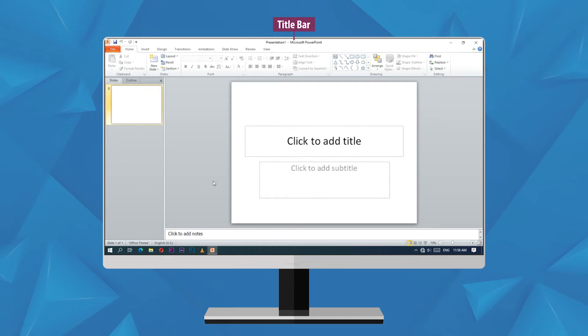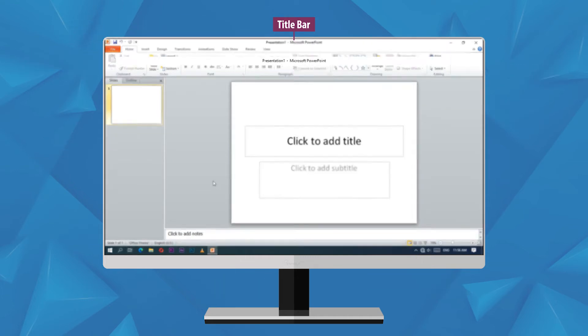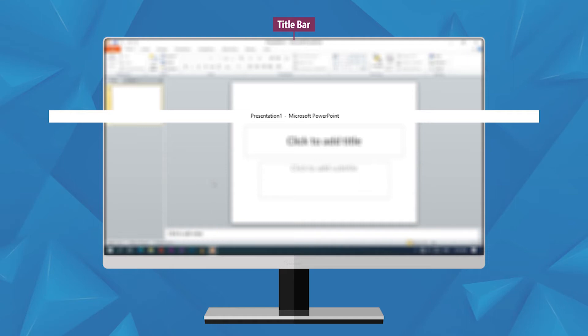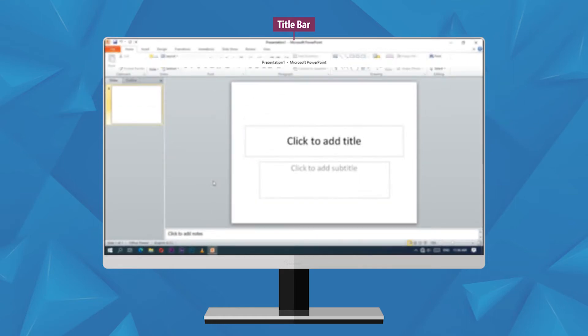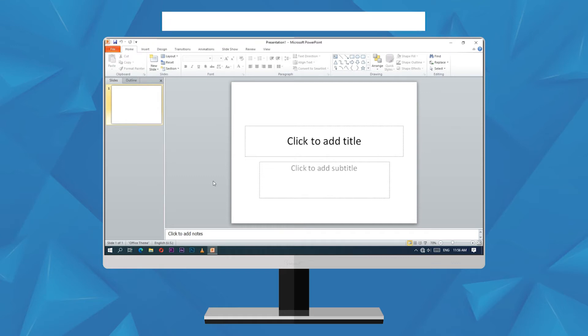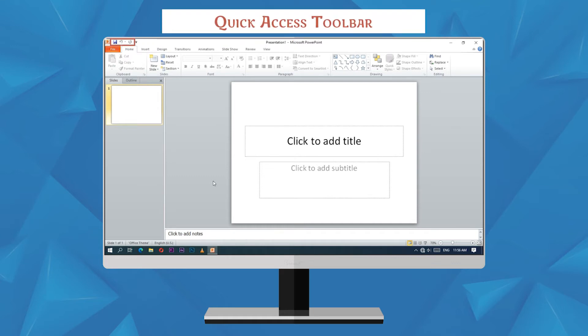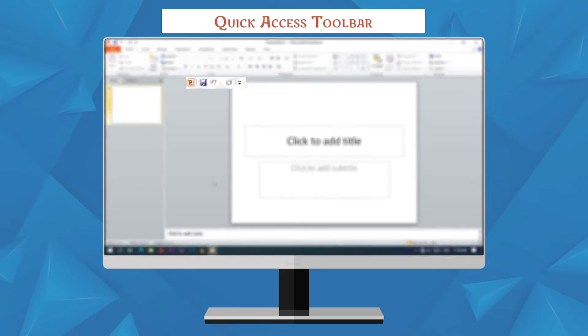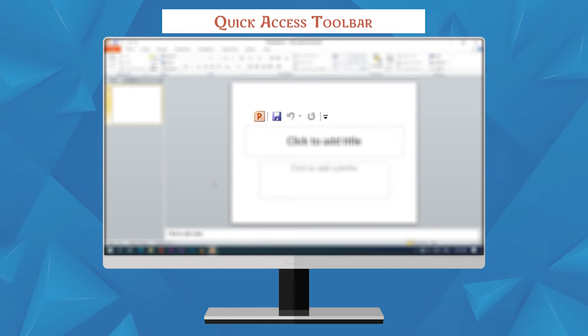Title bar displays the name of file along with program. It is located at the top of the PowerPoint window. Quick access toolbar is present at the left of the title bar. It contains icons which are frequently used commands such as save, undo, and redo.